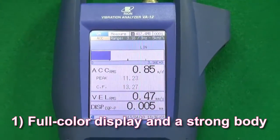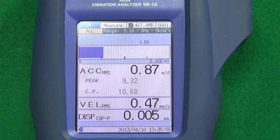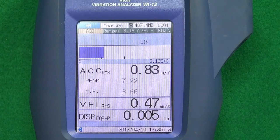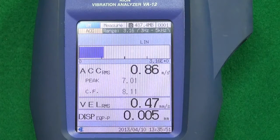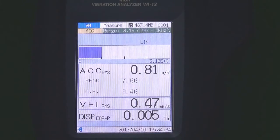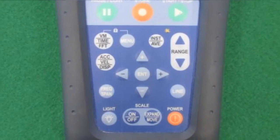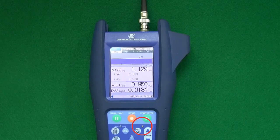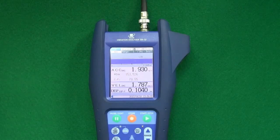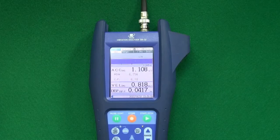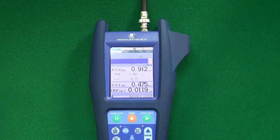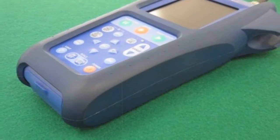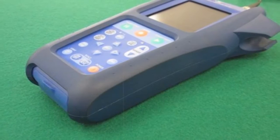Feature one: Full color display and a strong body. The TFT color display is designed to be easy to read, regardless of whether the unit is used indoors, outdoors, or in dark locations. Membrane switches ensure easy operation, and there is an LED overload indicator. With a wide dynamic range of up to 110 decibels, it is not necessary to change the input range often. The unit is protected by a tough, shock-absorbing outer shell.